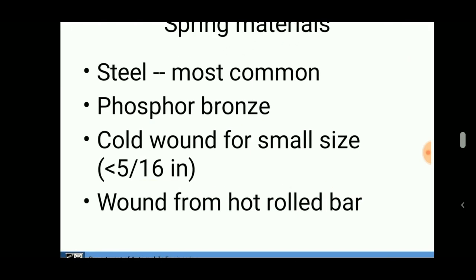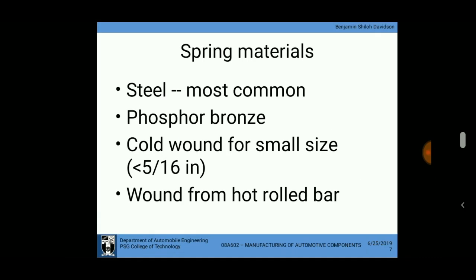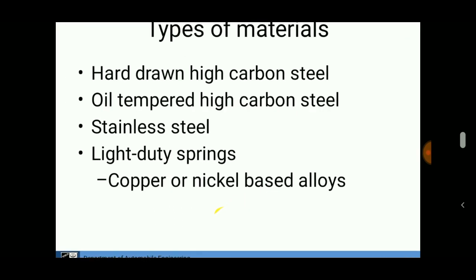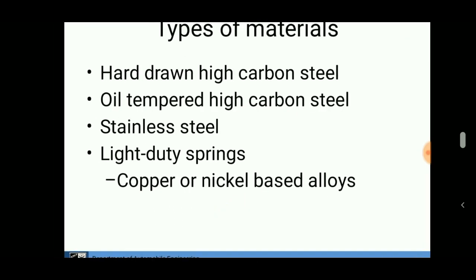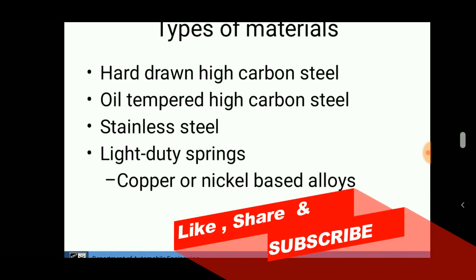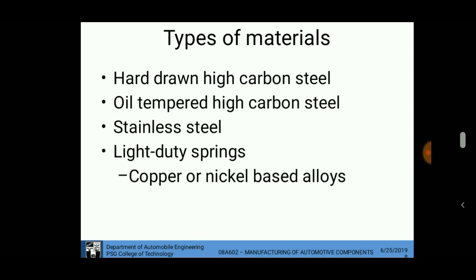The materials used in springs are steel, phosphor bronze, and hot rolled bar. Types of materials used for the production of springs include hard-drawn high carbon steel, oil tempered high carbon steel, stainless steel for light duty springs, and copper nickel springs.